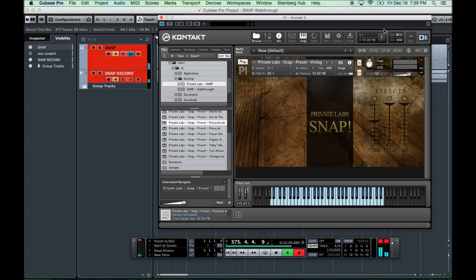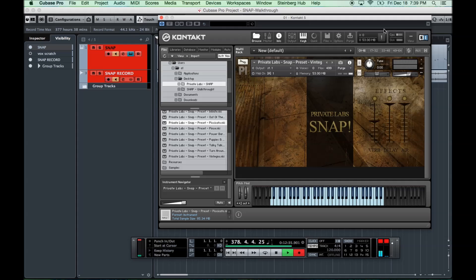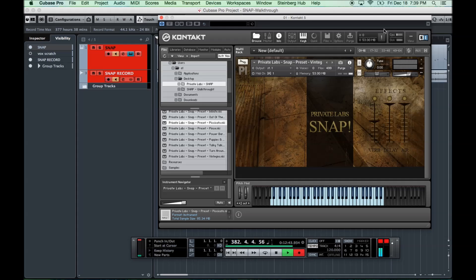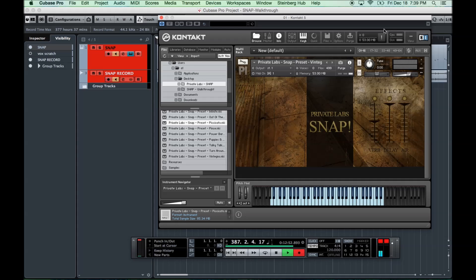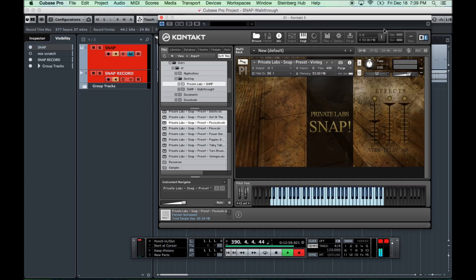That is Snap. It is a short and sweet library. On sale now for just $20 until Christmas, basically. If you haven't picked it up, really great, useful library. Perfect for layering in with other sample libraries and really nothing like it, I don't think. It's just a nice tool to have for sweetening your percussive sounds and your pizzicato sounds and whatnot. You can get it at privatelabsaudio.com. Merry Christmas, everybody, and hope you enjoyed the video.